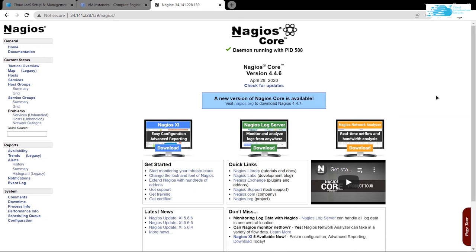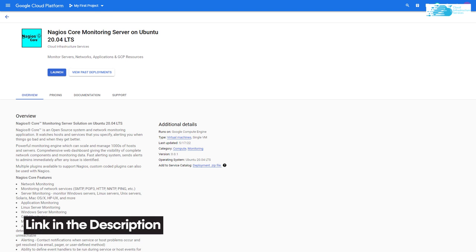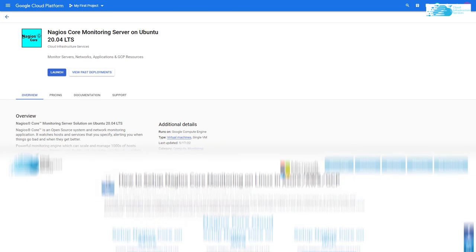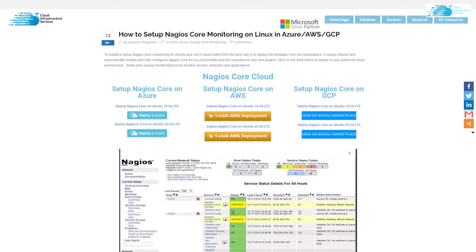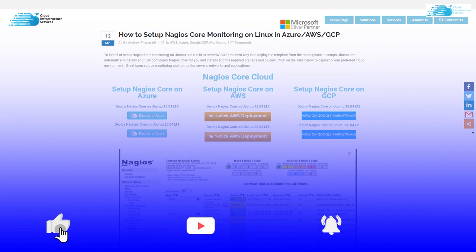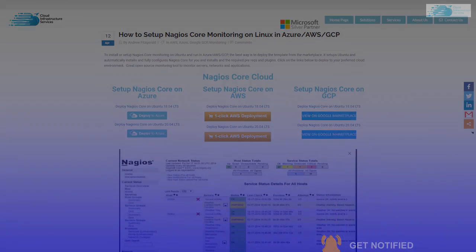So that was it for this tutorial. If you have any queries regarding this tutorial, make sure to leave them in the comment section and we will get to you as soon as possible. And make sure to check out the link in the description box for the marketplace listing of Nagios core server and for the step-by-step blog post guide on how to set up Nagios core monitoring server. And lastly, if this video has helped you in any way, make sure to leave a like and subscribe to the channel.